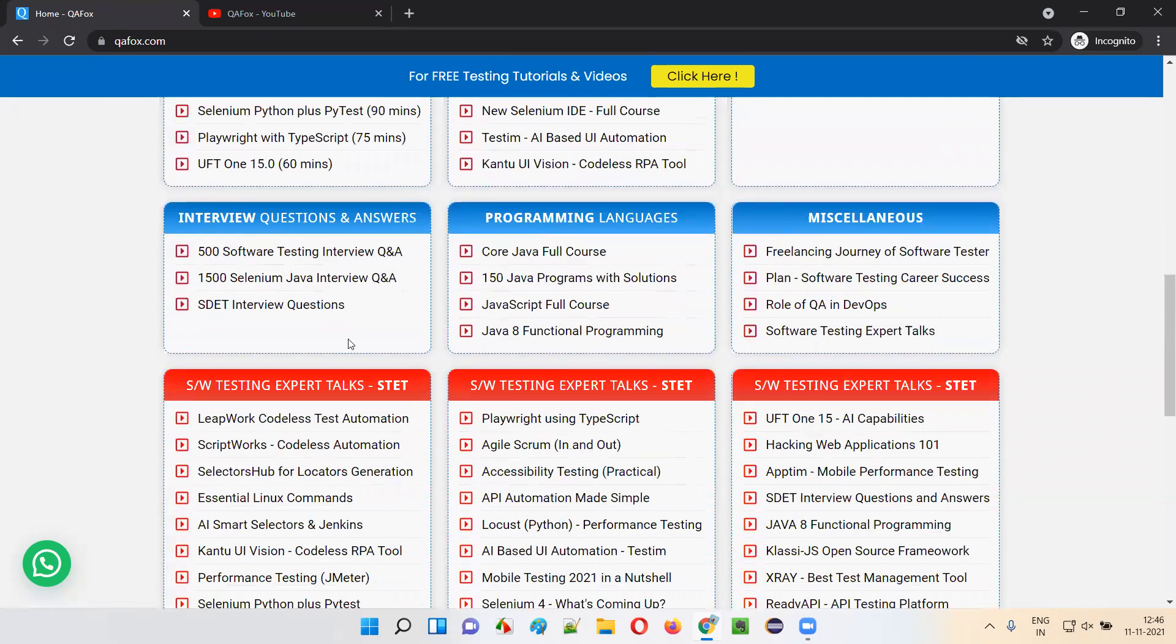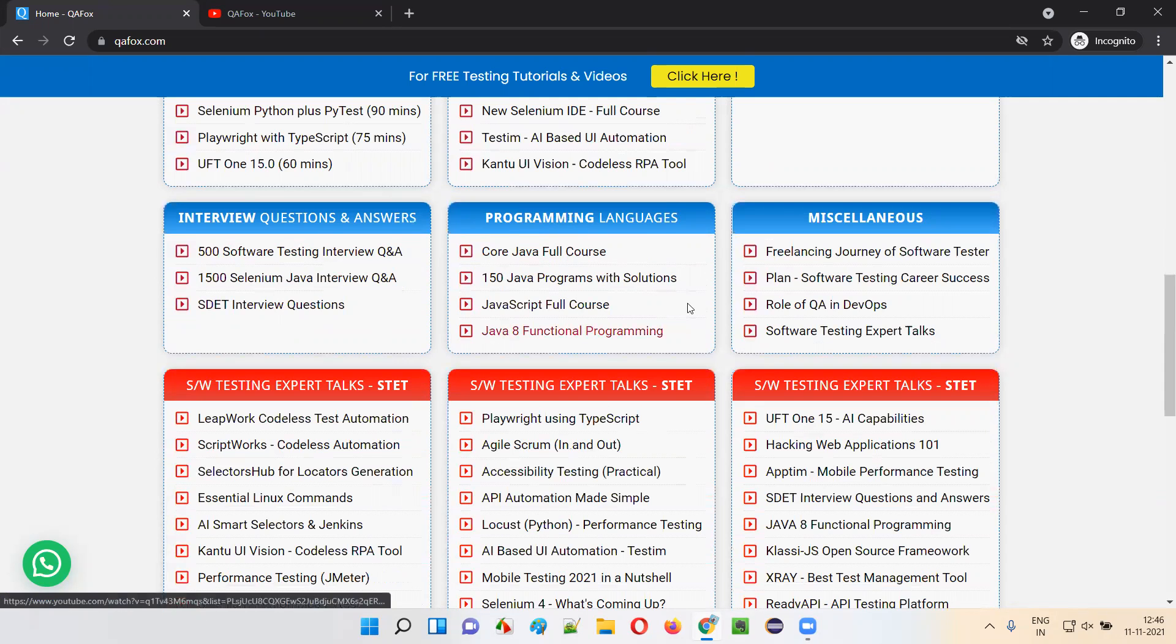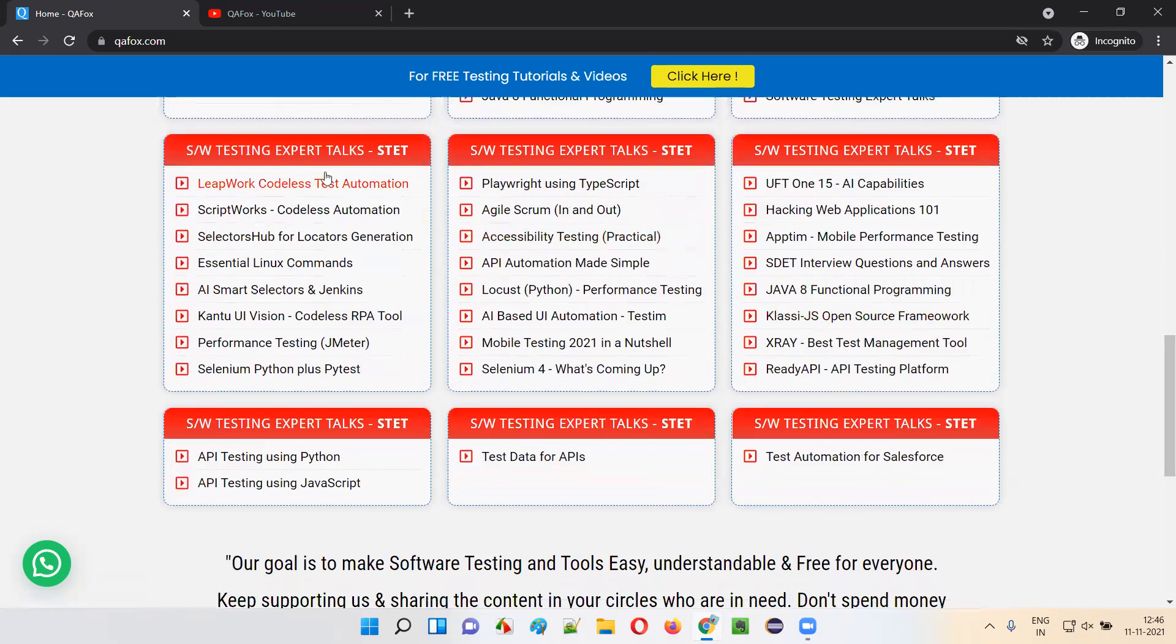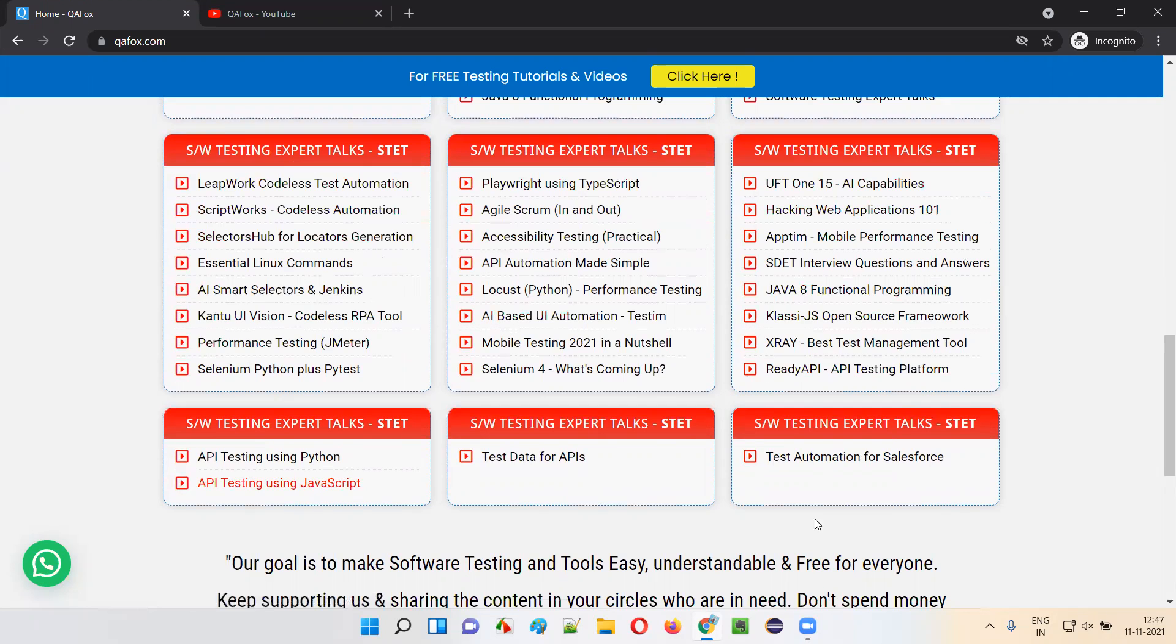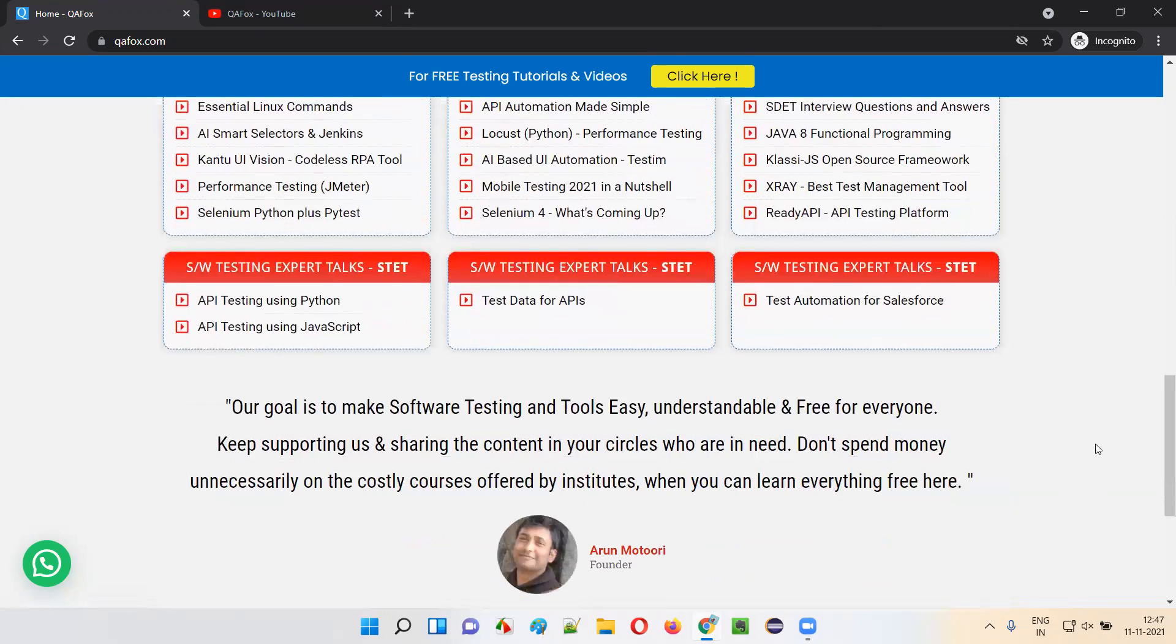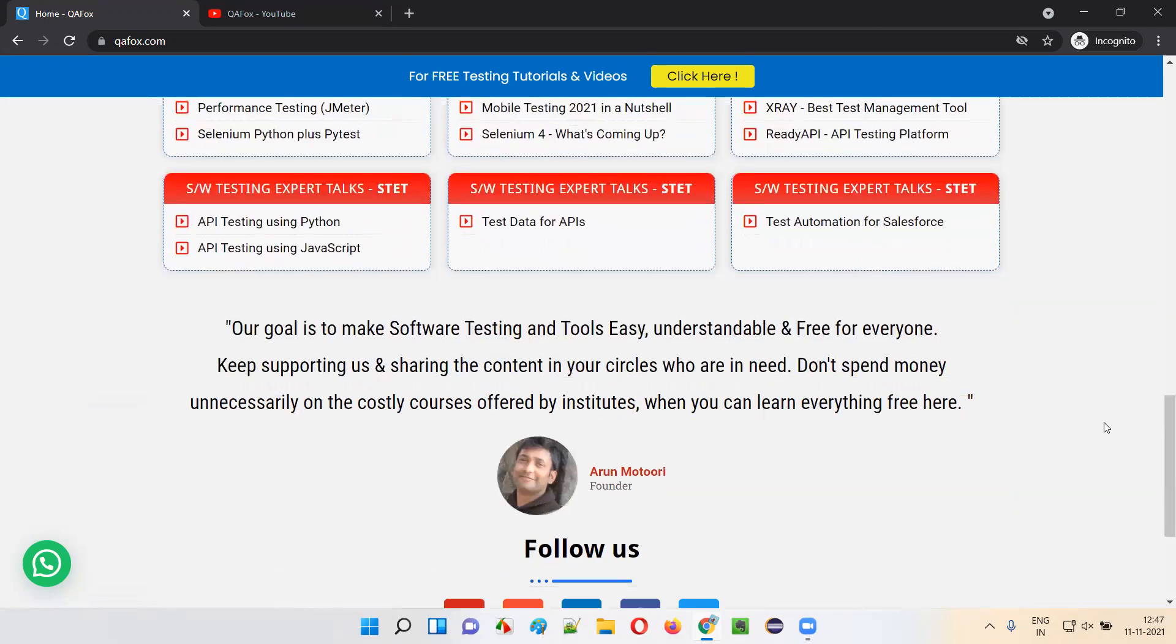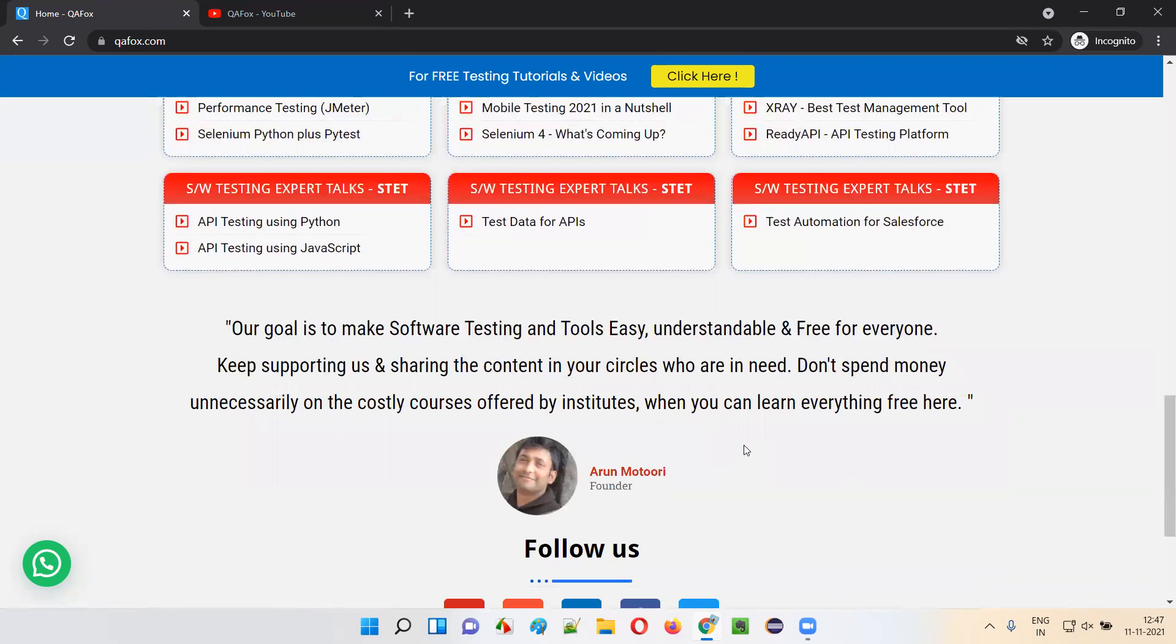You can go through that. Content related to codeless automation tools, content related to automation frameworks, interview questions related to software testing and automation, programming languages, and other miscellaneous stuff here. Also, we have this Expert Talks. Whatever expert talks that were conducted so far at QAFox YouTube channel, all are provided here. So, don't spend a lot of money.